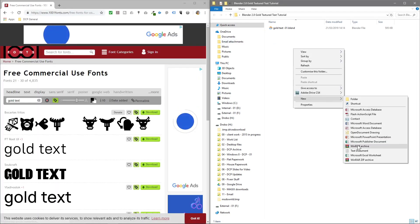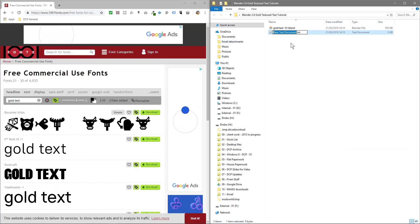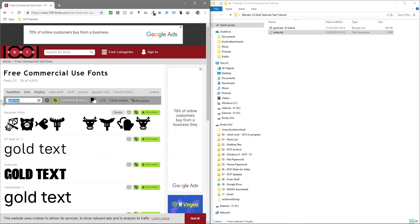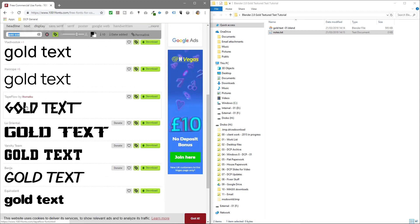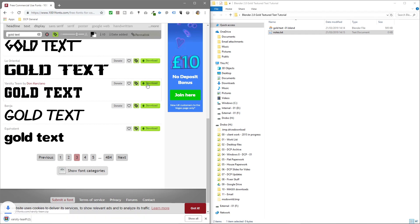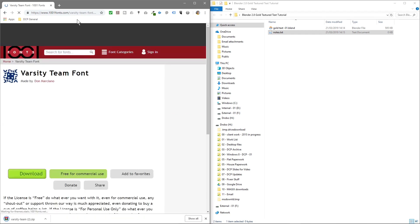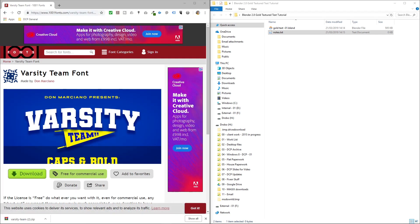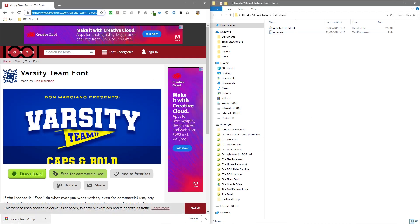We're looking for some gold text fonts. You can type in the word 'gold text' and all the fonts will display with that text written in them. We're looking for something quite chunky, something like this. We'll click Download, and I'll put a link to this particular font in the YouTube description.